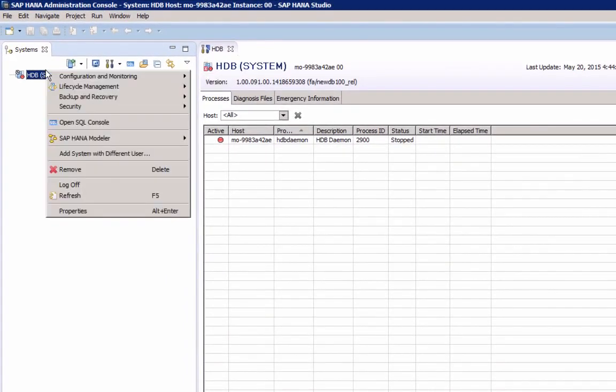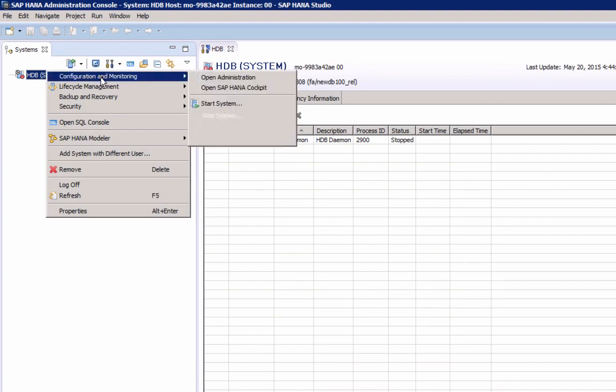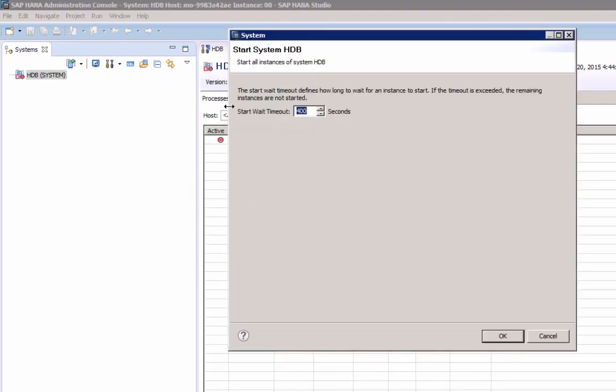simply select the system, right-click, select Configuration and Monitoring, and then Start System.